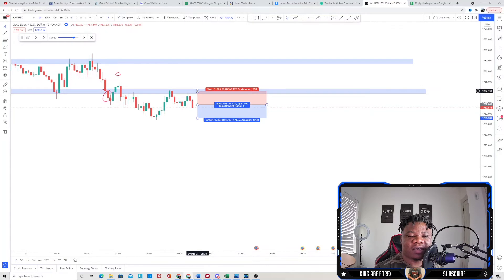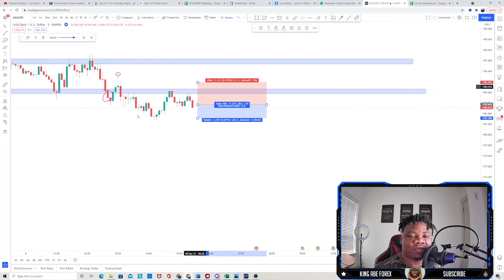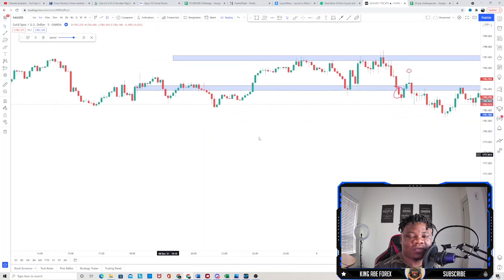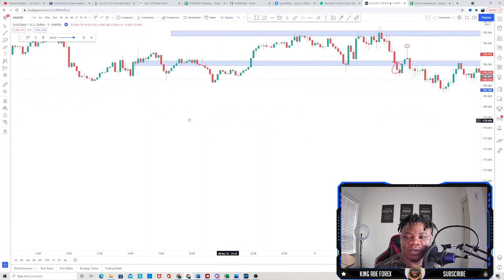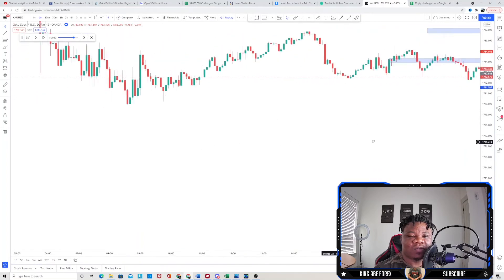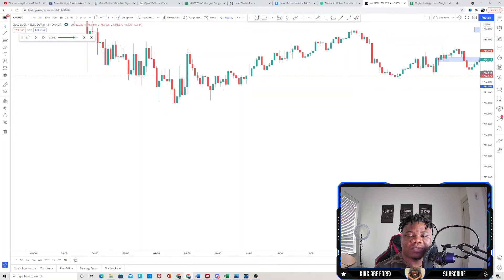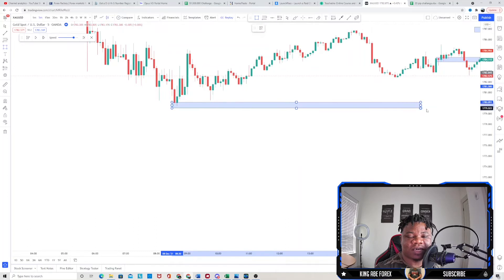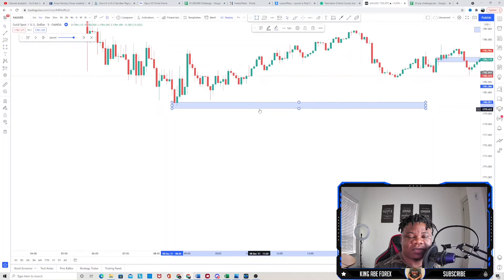We have our entry right there and we can have our stop loss right above this zone for 20 pips. To look for our take profit target, we go to the left-hand side and look for a potential take profit target. We can see that we could potentially target this zone over here as our first take profit.